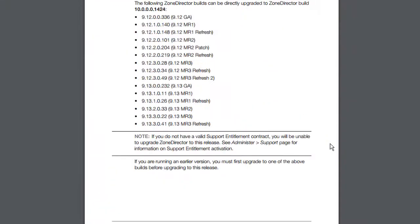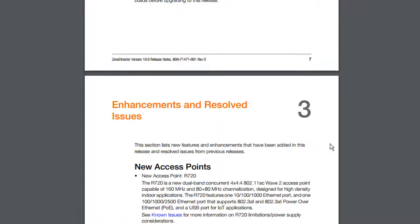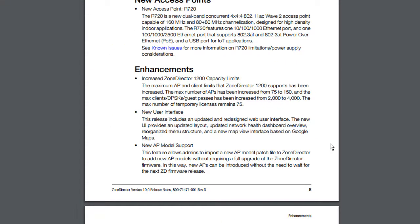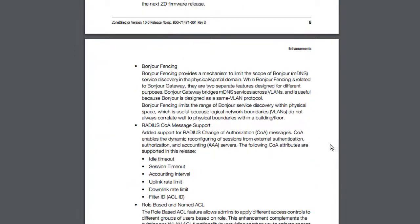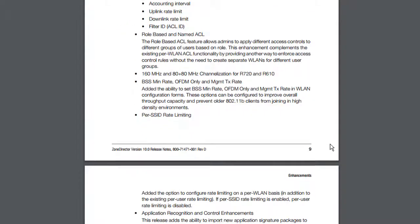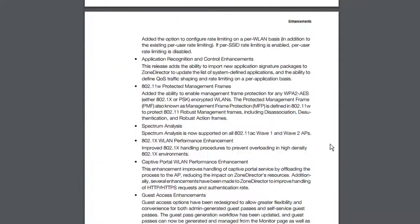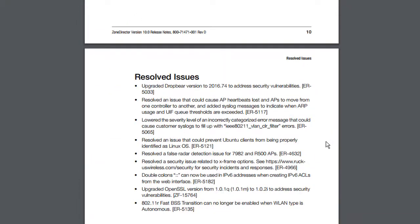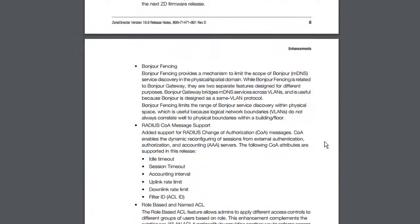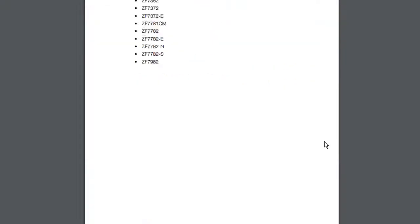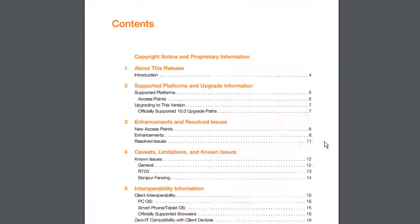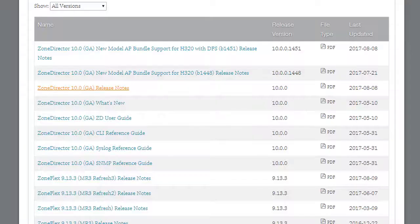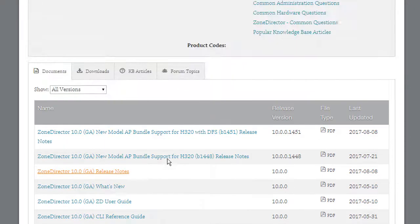And all the other information that's in here that will tell you whether your upgrade will be supported, for example, or whether you may have some incompatibility issues, and also the new features that you would like to know about. So there is the Zone Director release notes for code 10, and once you've had a look at that, we need to head over to the downloads.